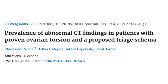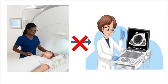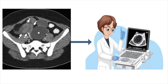One study from 2009 evaluated imaging in ovarian torsion and found that all patients with OR-confirmed torsion had some form of abnormality on CT, most commonly an increased size of the ovary. No patients with torsion had a completely normal abdominal-pelvis CT. Another study found that all patients with ovarian torsion had an enlarged ovary with smooth borders and uterine deviation on CT. For your third takeaway: if your patient has a completely normal CT — meaning normal ovarian size, no stranding, no twisting of the vascular pedicle, and no uterine deviation — ovarian torsion is not likely. Ultrasound in this situation will probably not help. On the other hand, if you find a pelvic abnormality on CT, go ahead with ultrasound.